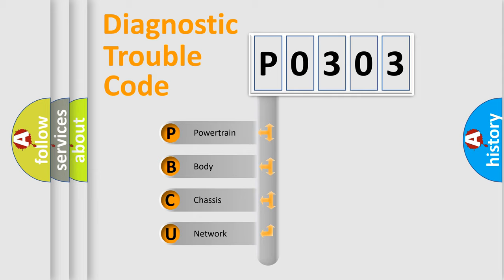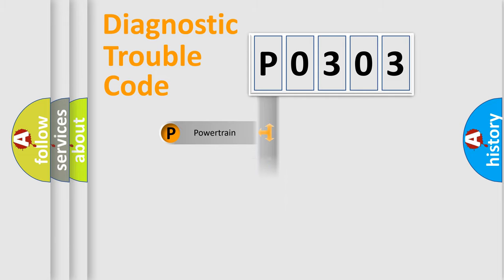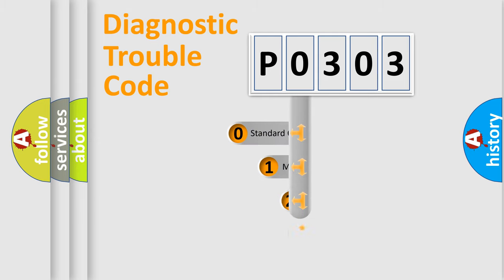We divide the electric system of automobile into the four basic units: Powertrain, Body, Chassis, Network. This distribution is defined in the first character code.